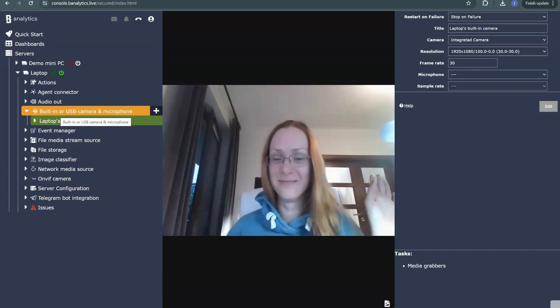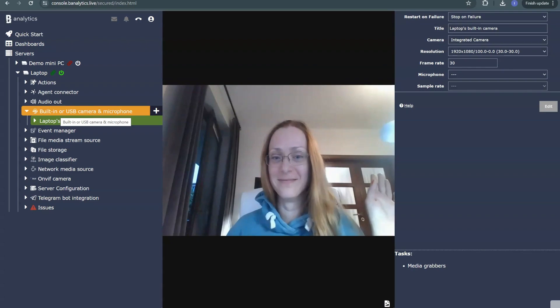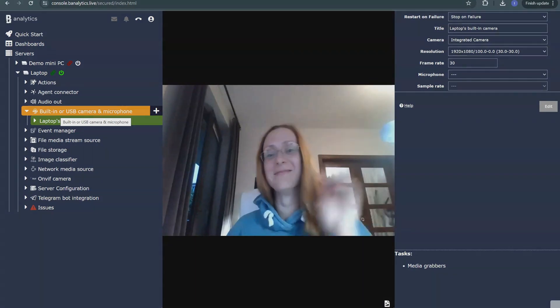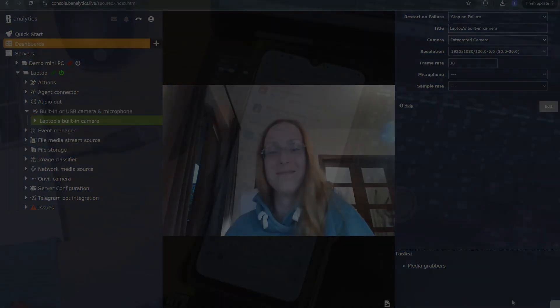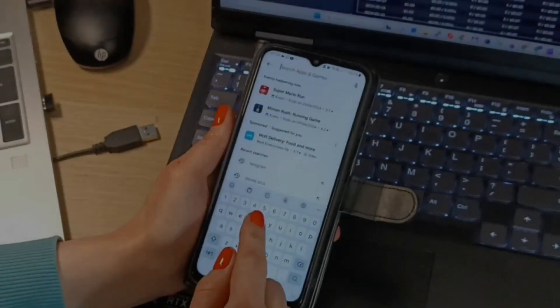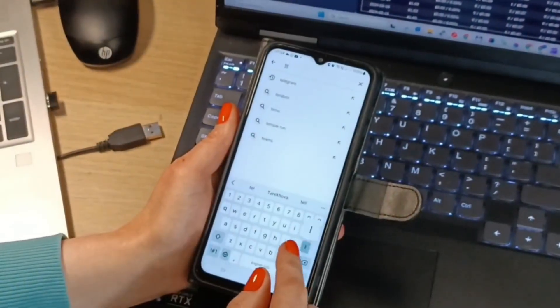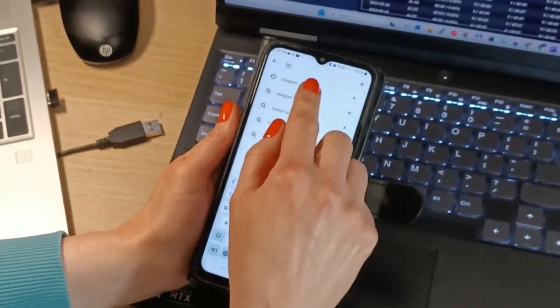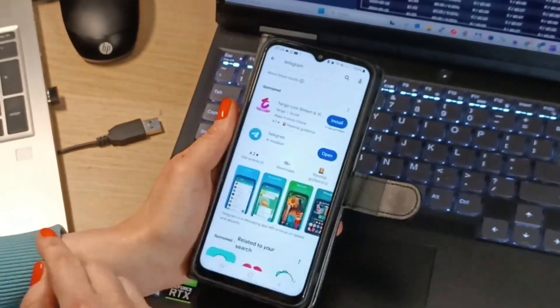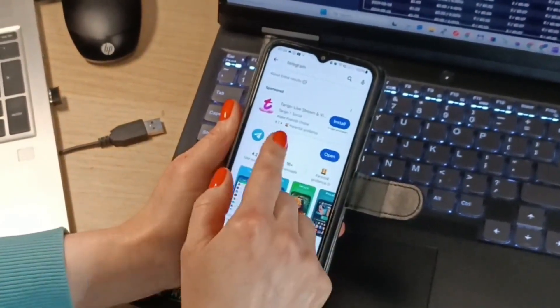First things first, ensure you have a Banalytics server with a camera set up. Make sure you have the Telegram app installed on your phone. Your phone should be connected to the internet.